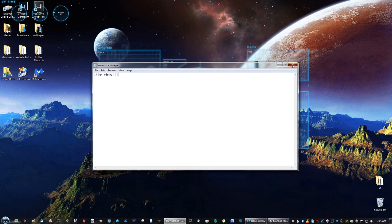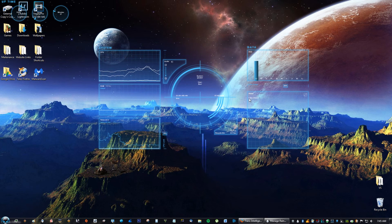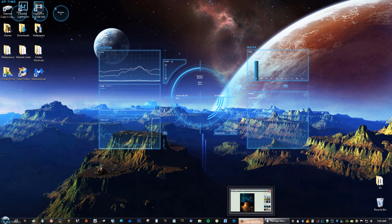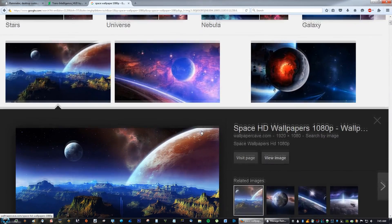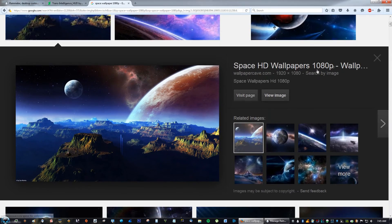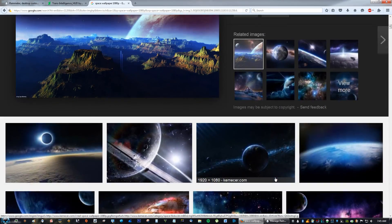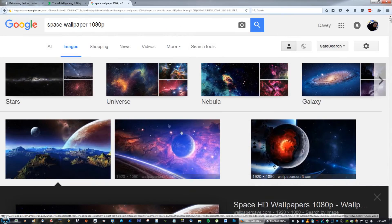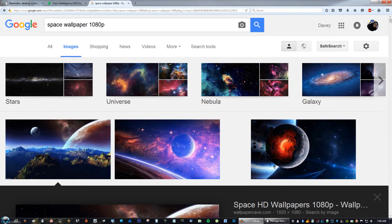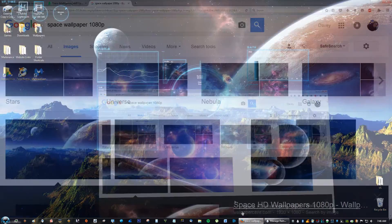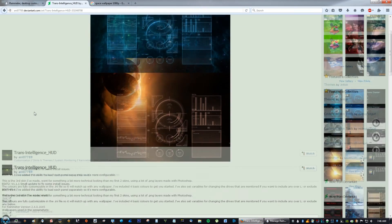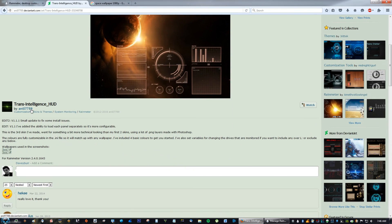Just save it and there you go — really cool. For the wallpaper, you can find a space wallpaper. I like this one so I chose it, but there are tons of different space wallpapers — just make sure you type in 1080p. And that's it! This is the Trans Intelligence skin, again uploaded by Annie07789 — make sure you say thank you.